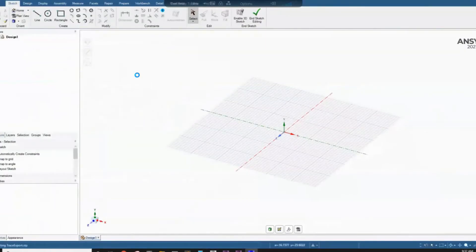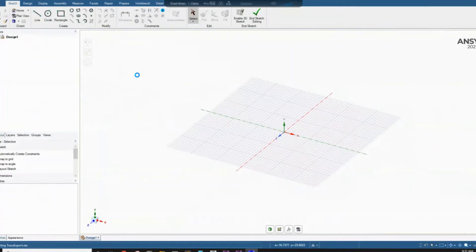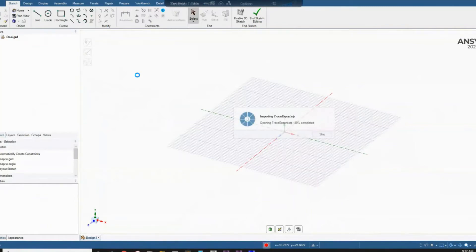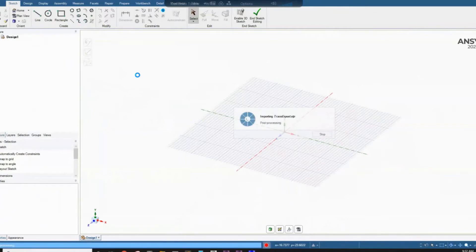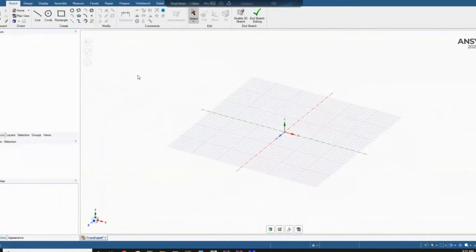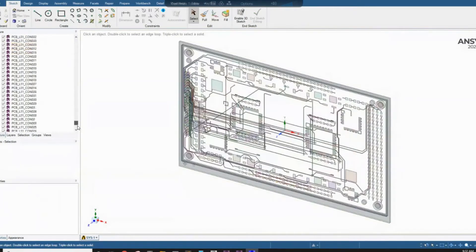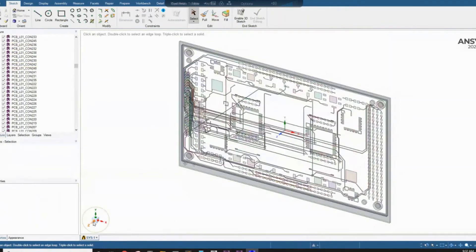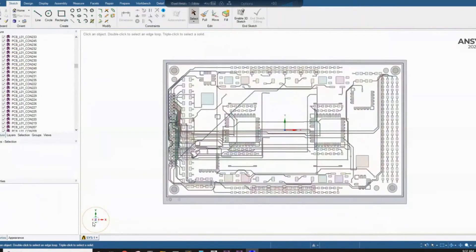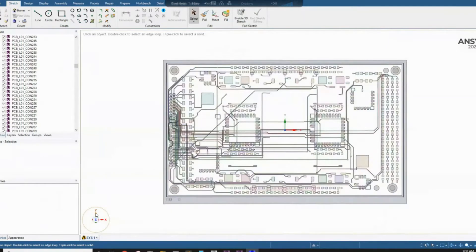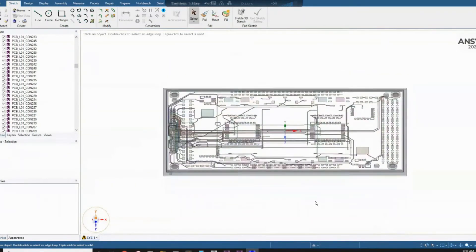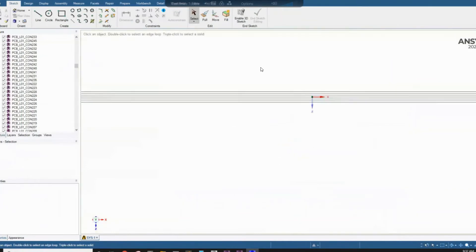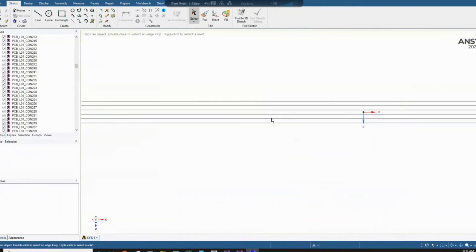So now the model is loading. You can see here the different layers. All the layers are imported. And then this is how it looks from the top view. And if I show you a side view, you will see we can see the different layer included here.